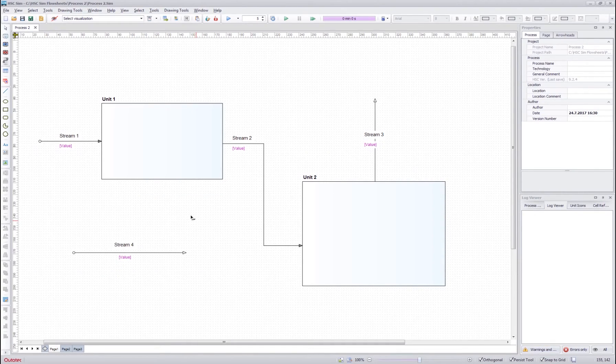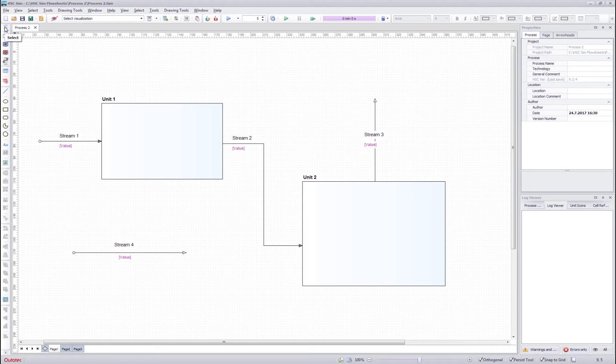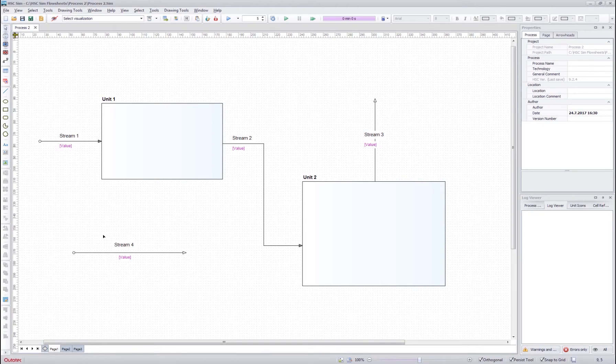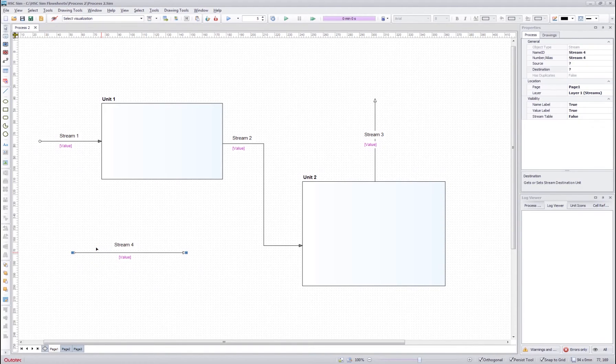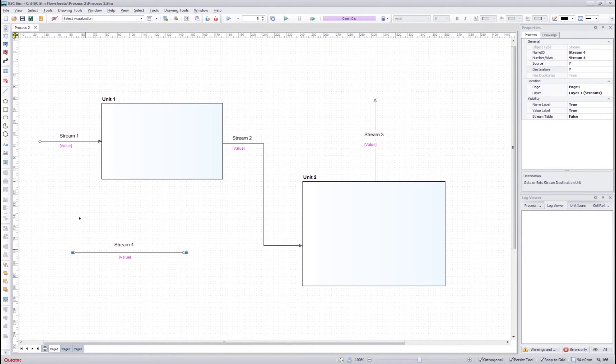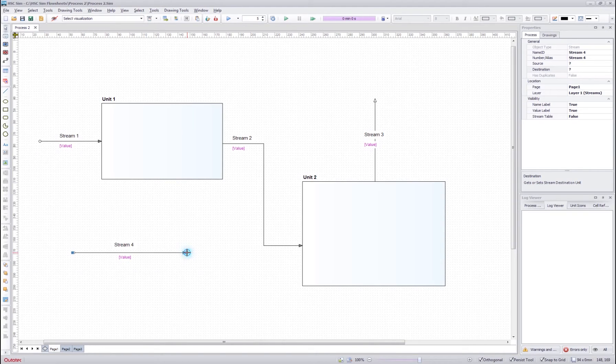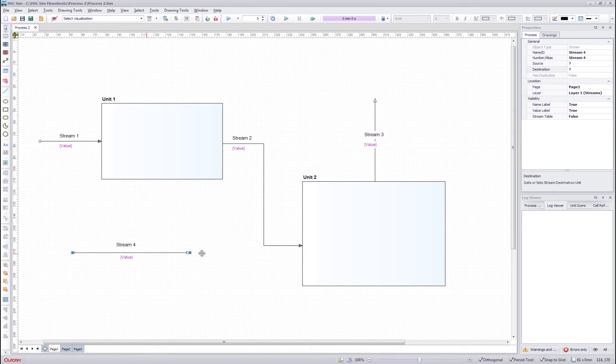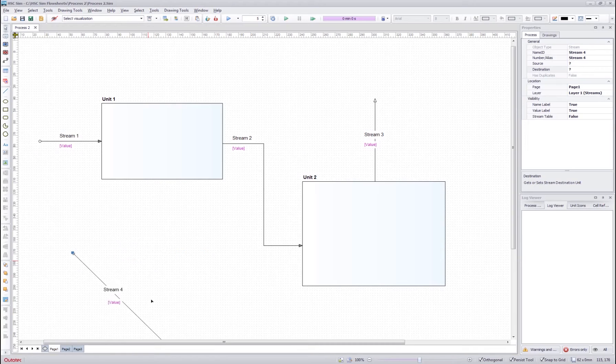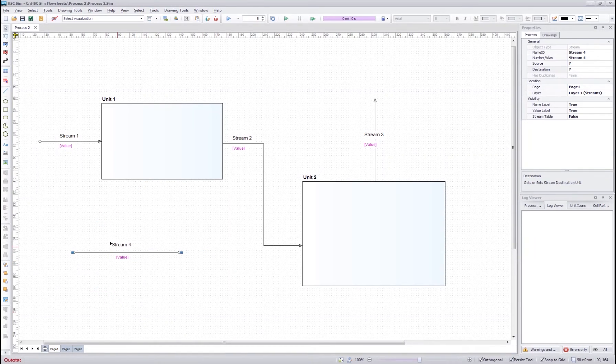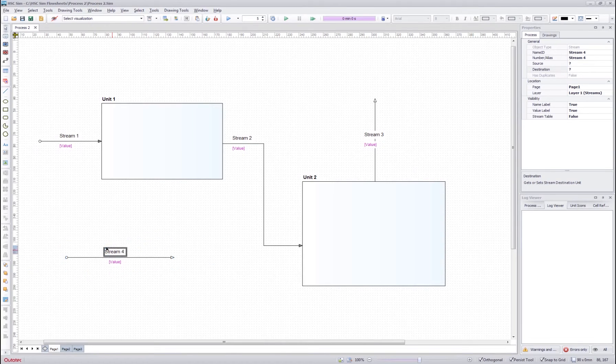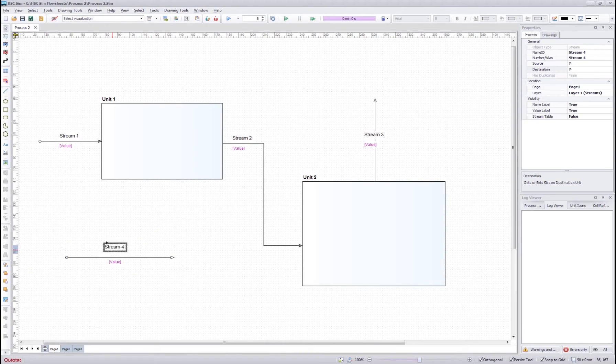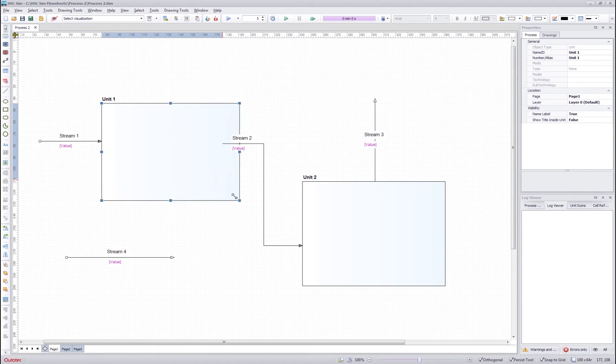If you want to edit the items on the flow sheet, you should first select the selection tool from the toolbar and then click an item on the flow sheet. After you click an item, you can see that the item is activated. You can then drag from the source or the destination point and change the configuration of the stream. You can also drag the stream around or drag just the title. You can do the same for the units too.